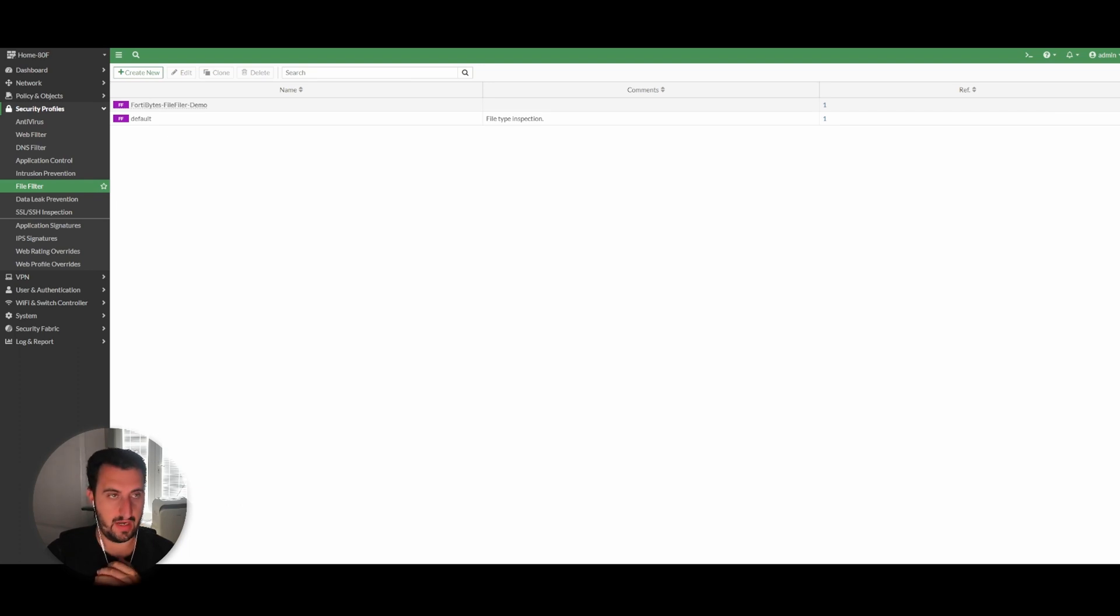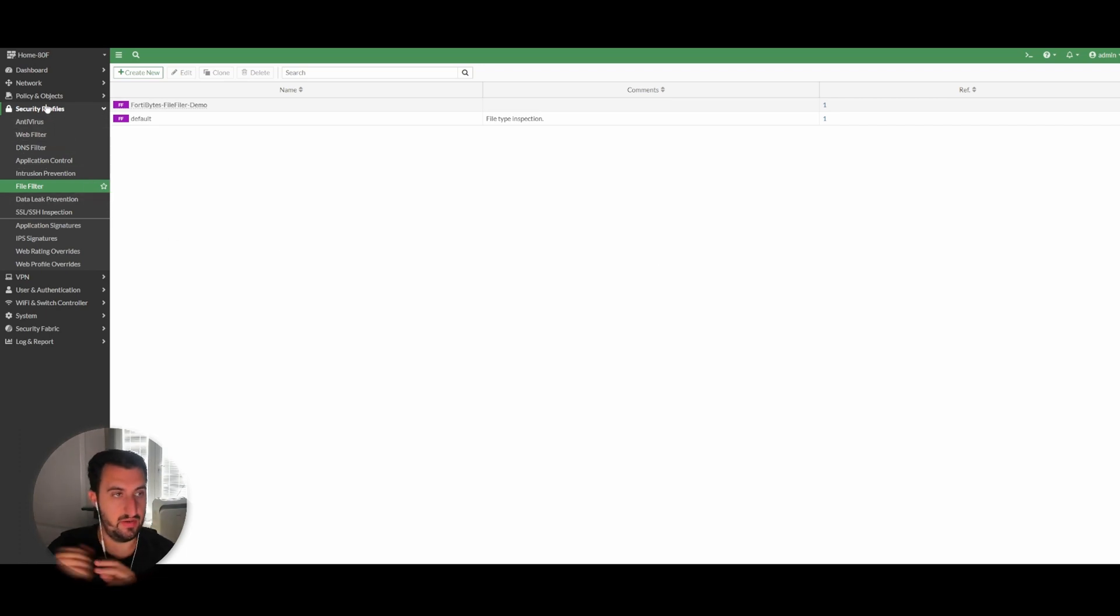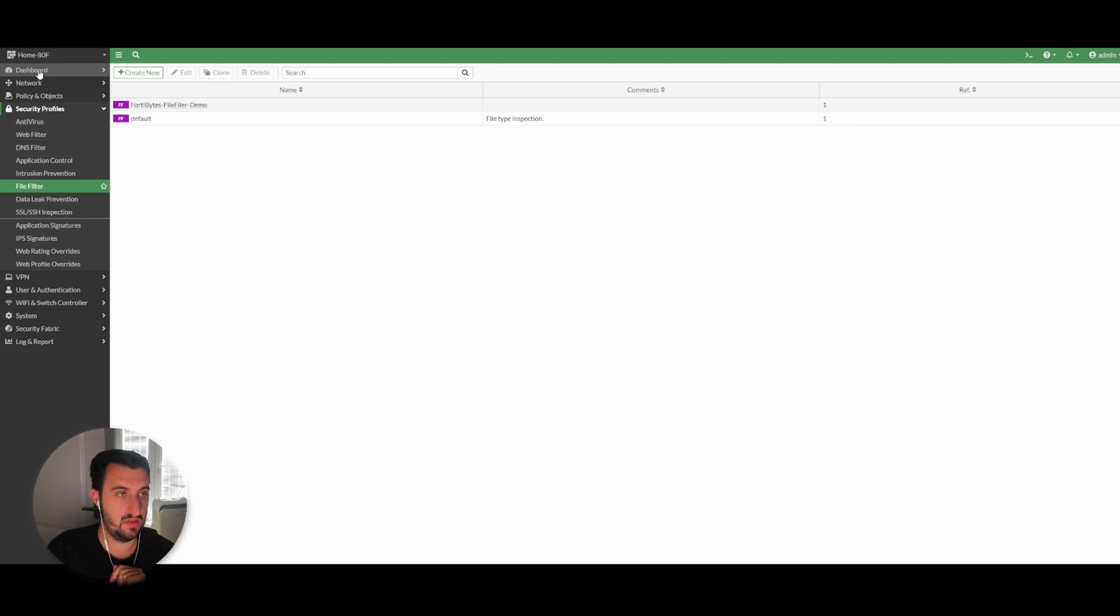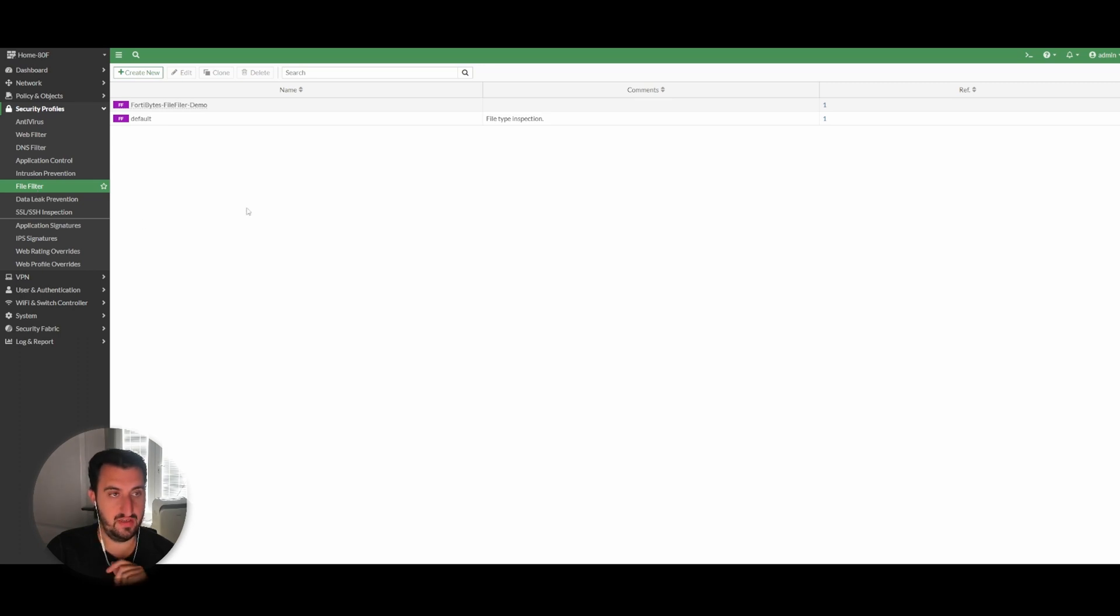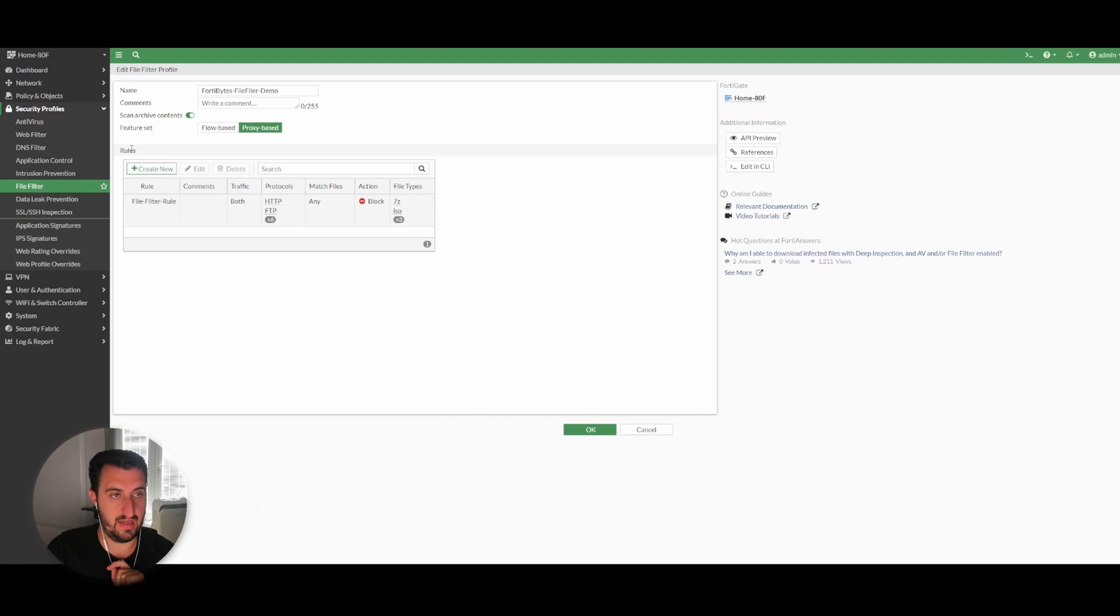As with the other videos in this series, if you log into your FortiGate firewall, go to Security Profiles and then in this case File Filter. I've got one pre-created here. So simply give it a name, comment, scan archive contents, feature set.